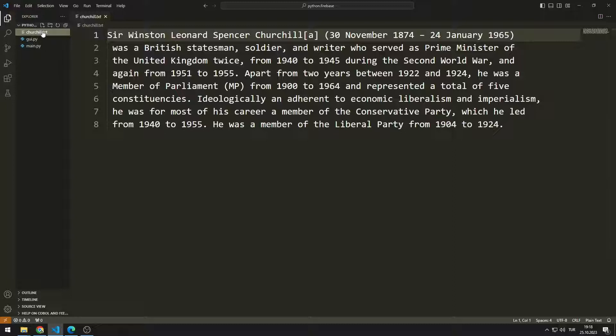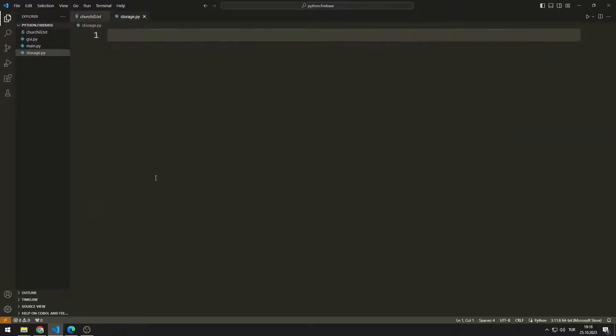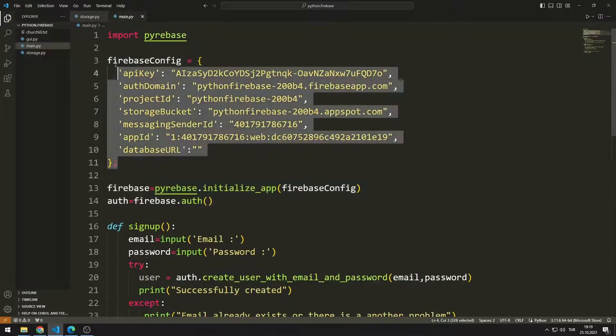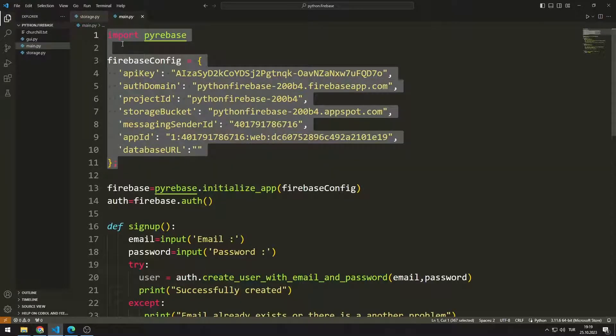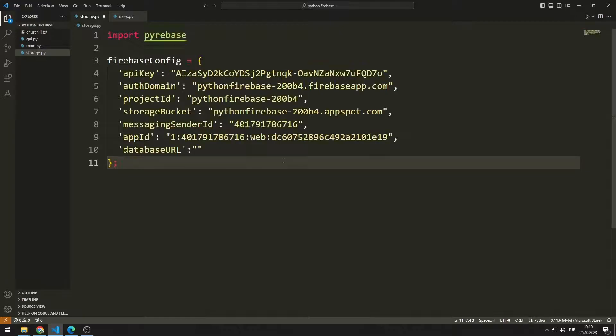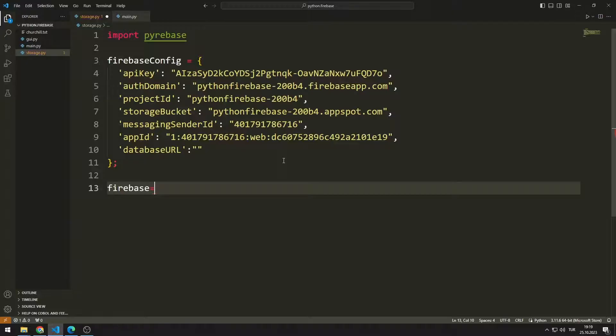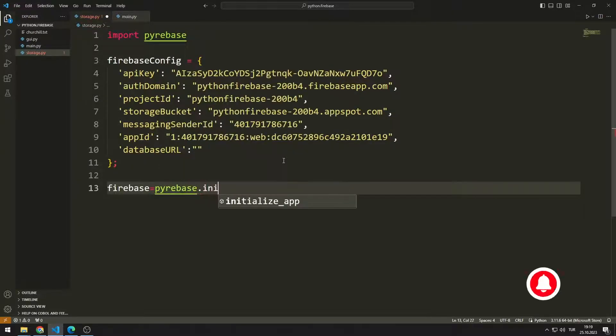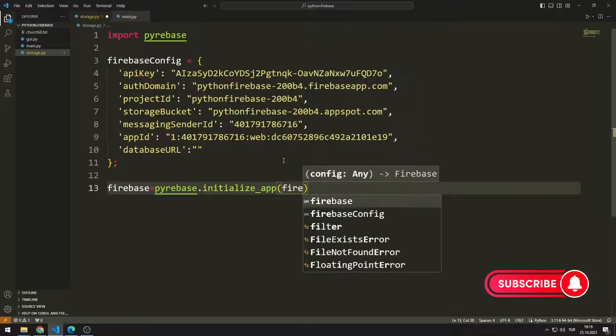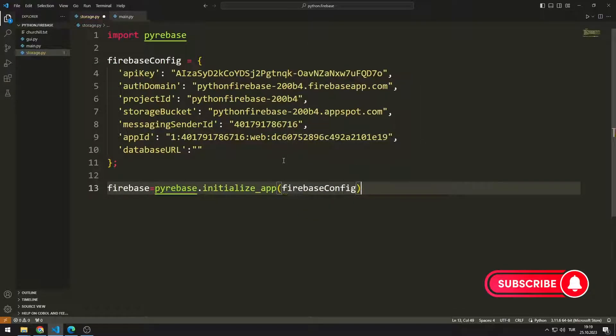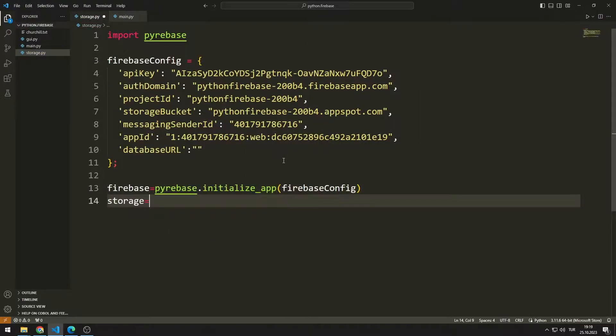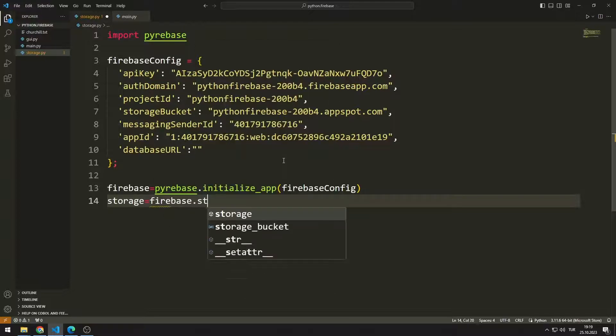I am creating a new code file. I can get library and API keys from other code file. I create the necessary variables. I am creating a variable to use the storage feature.